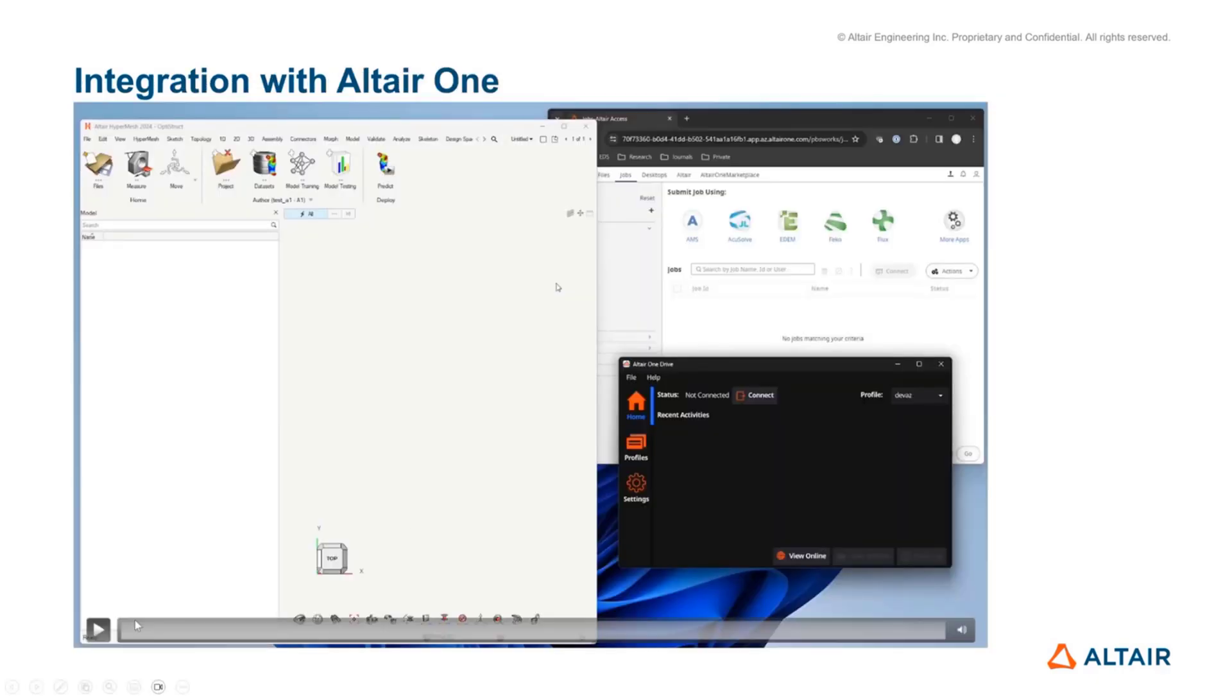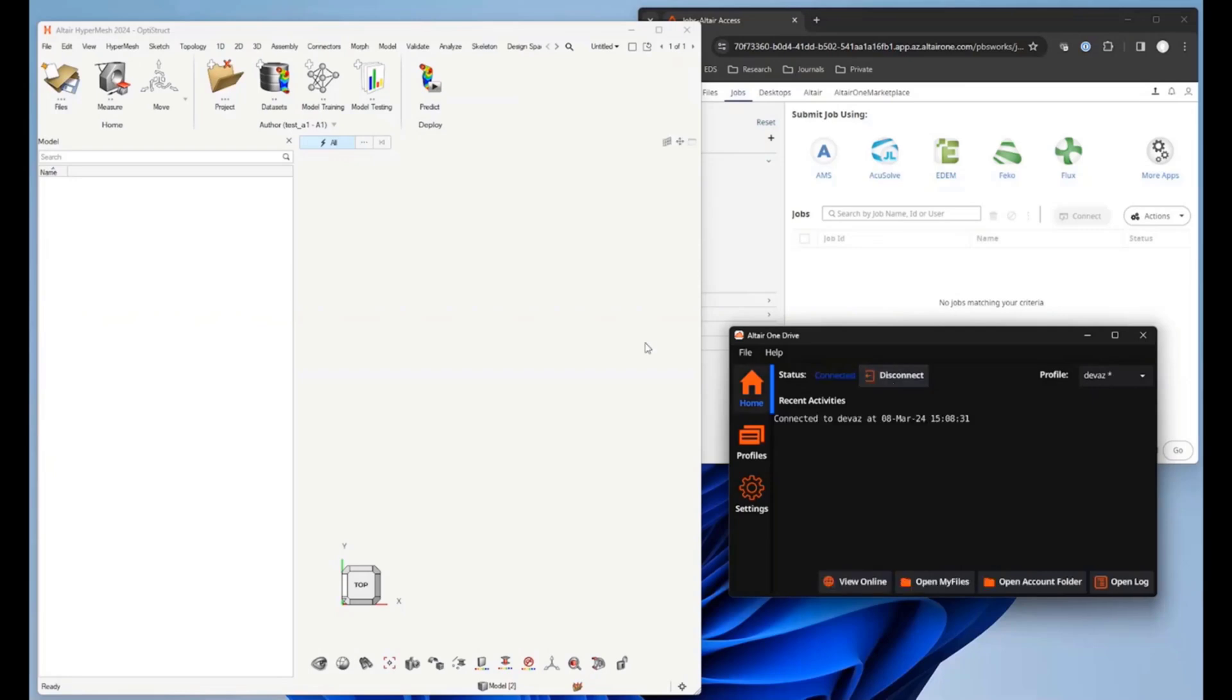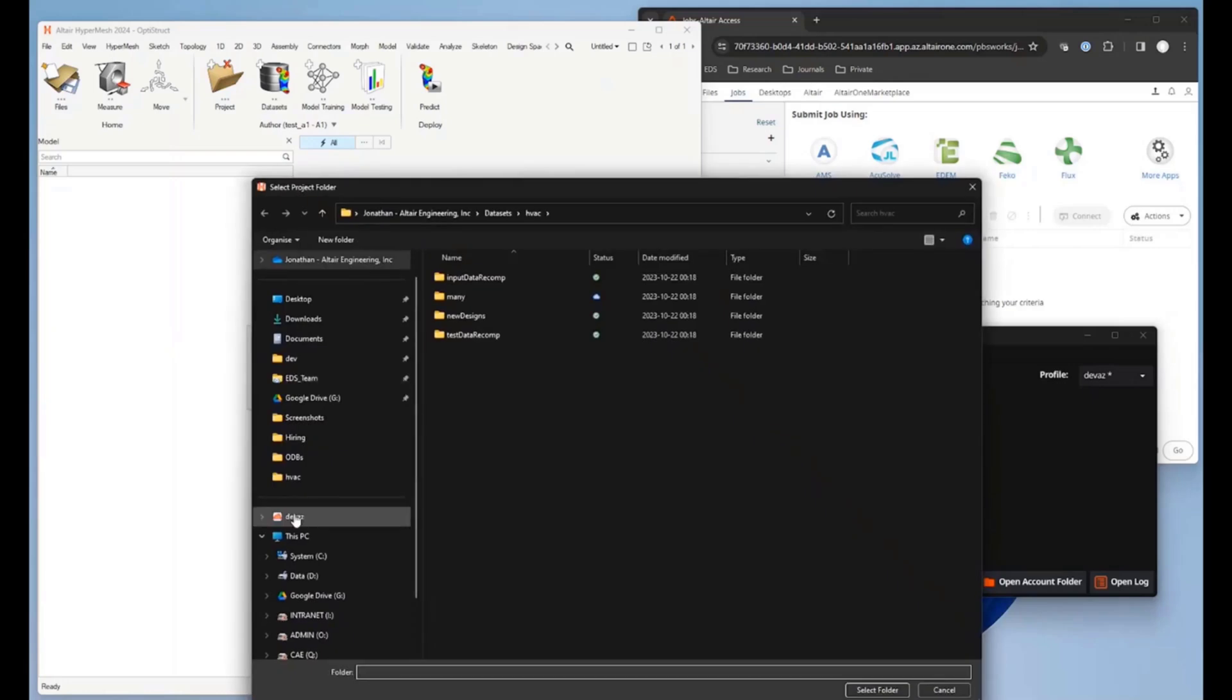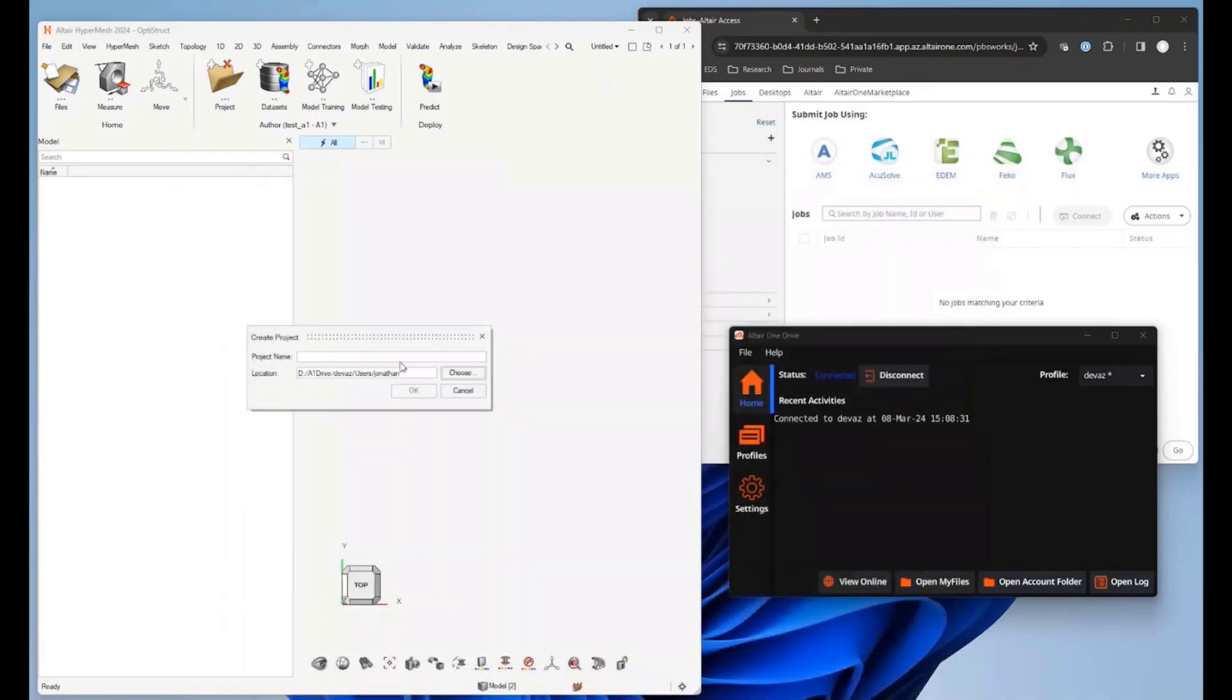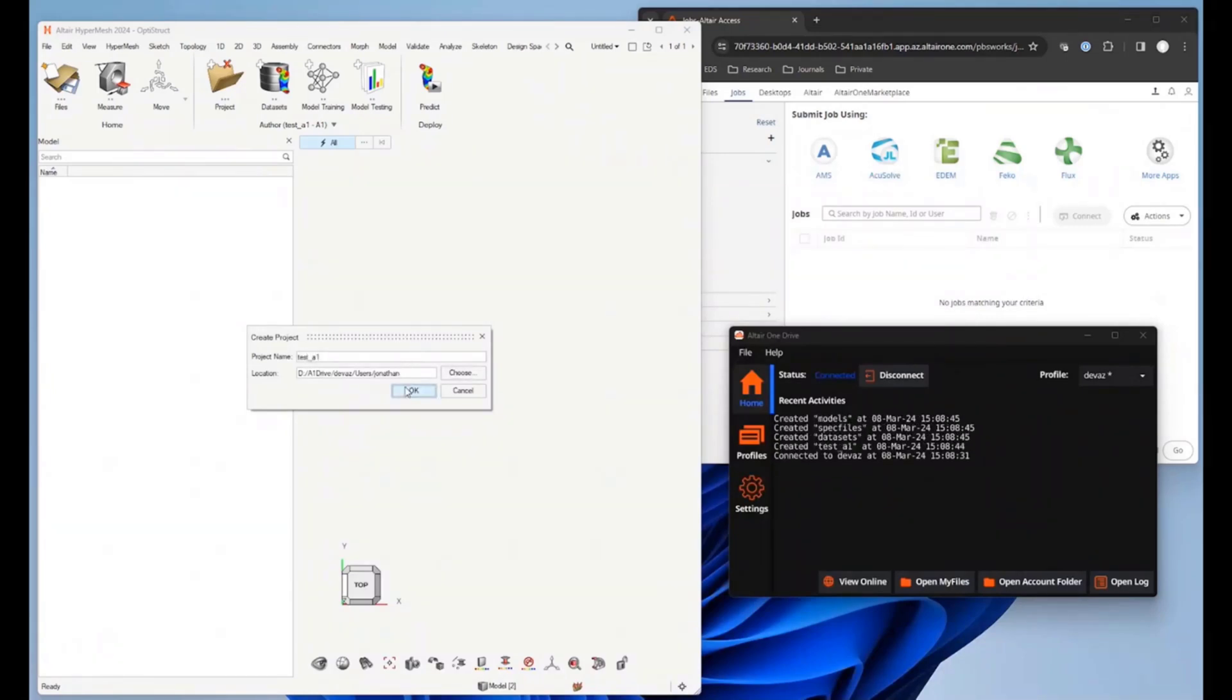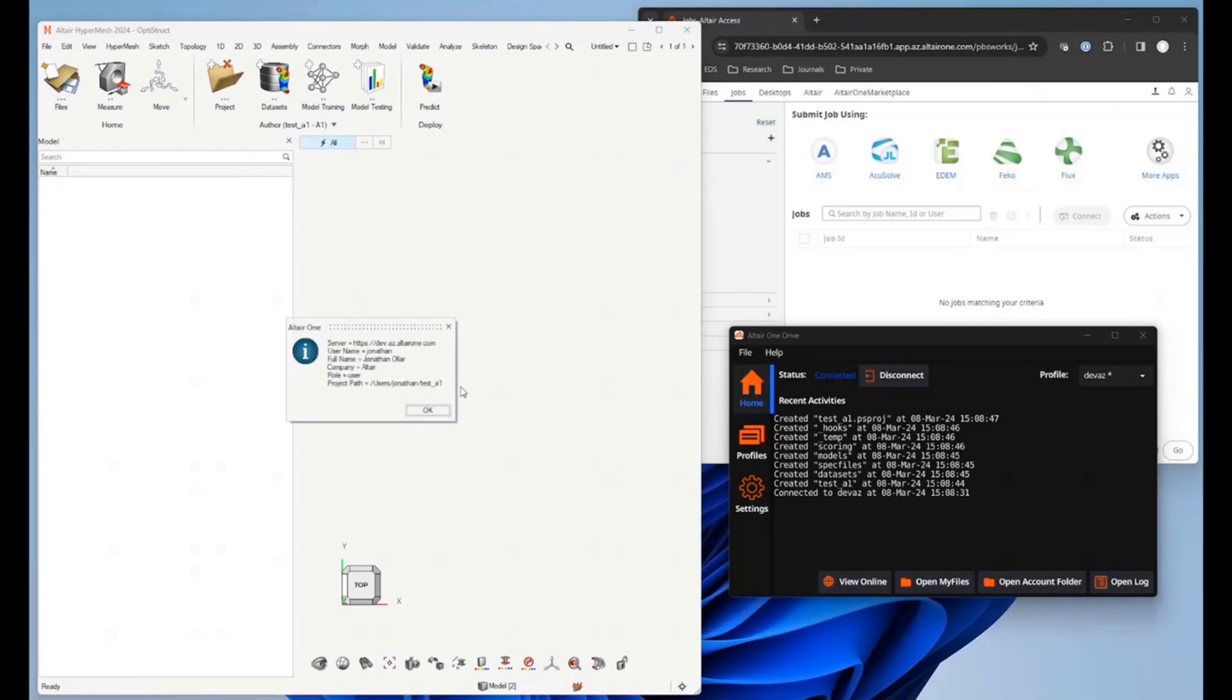One of the major updates in this version is integration with Altair One. This allows us to save the project and run the training on Altair One. I'm going to show a couple of videos to demo that. Here you can see that a project is being created and saved on an Altair One location and just a verification of that.